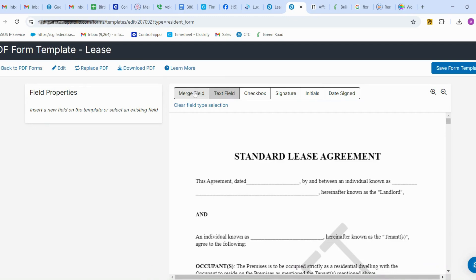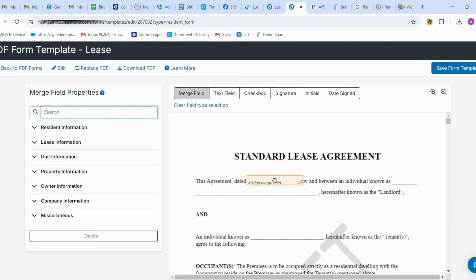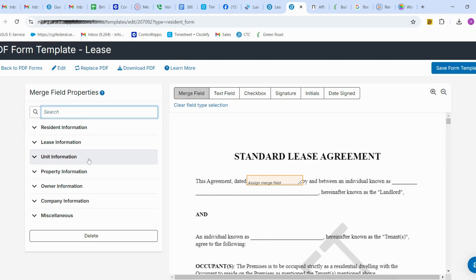Now I'm going to show you how to add fields. I'm going to add a date field first — AppFolio will automatically add the date when the resident moves in and when we are creating the lease document to send to the tenant. On the left side you can see the options for adding merge fields and selecting values.